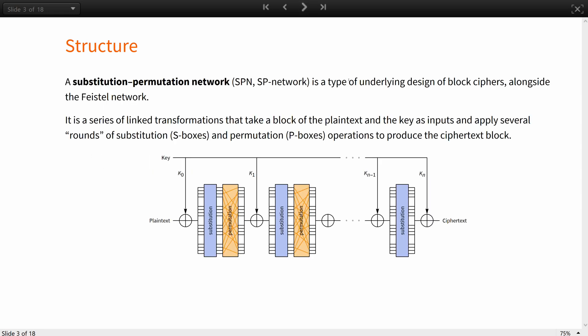A substitution permutation network, or SPN or SP network, is a type of underlying design of block ciphers alongside the Feistel network.